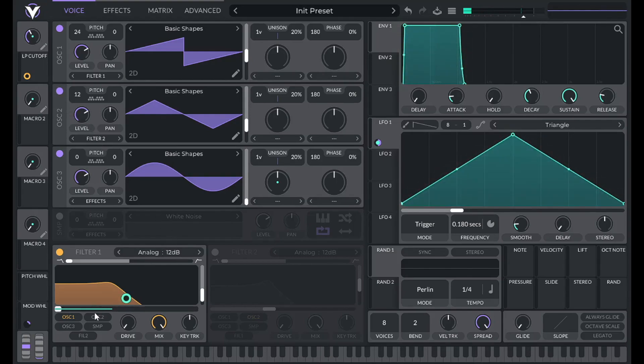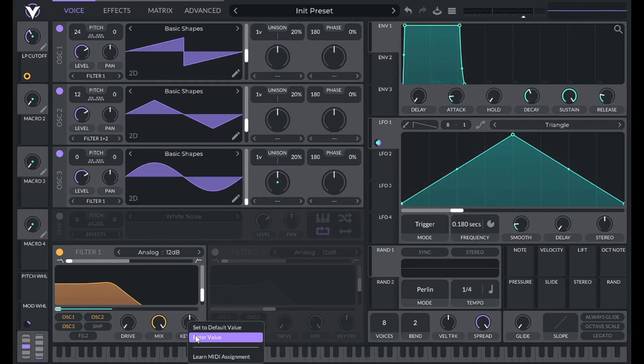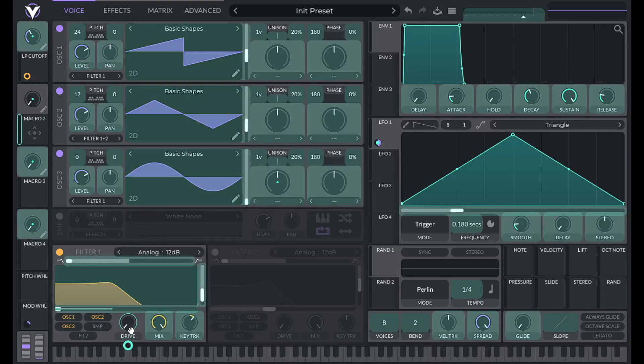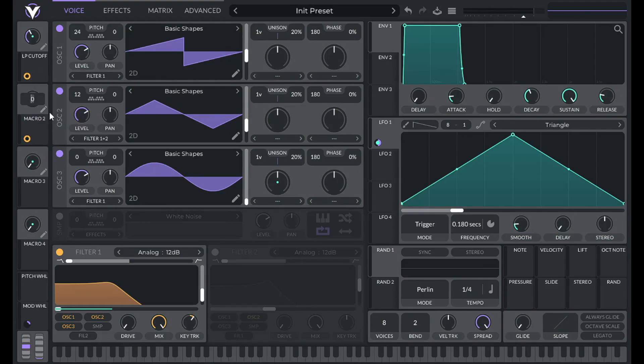Let's make sure we're routing in oscillators 2 and 3 as well. And let's turn on a little bit of key tracking. 25% will do. And then let's control the drive with macro 2. So drag over macro 2. And for the drive here, let's set this to 0.25. Let's label this filter drive.